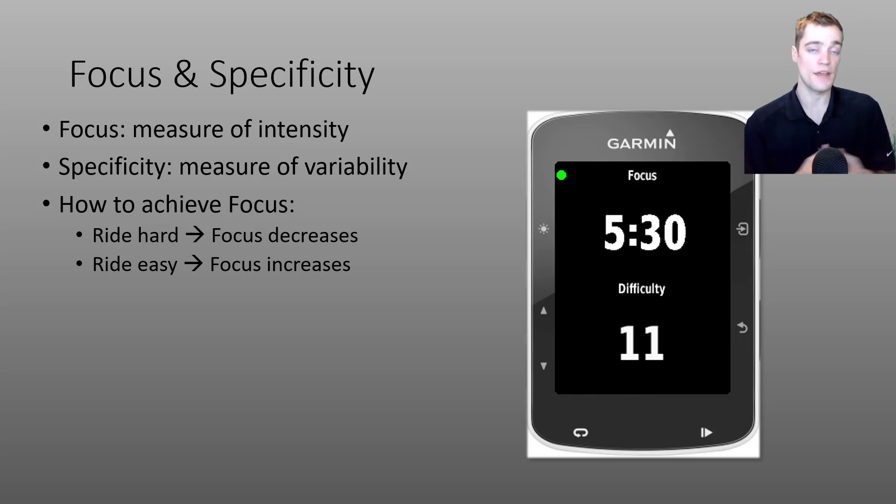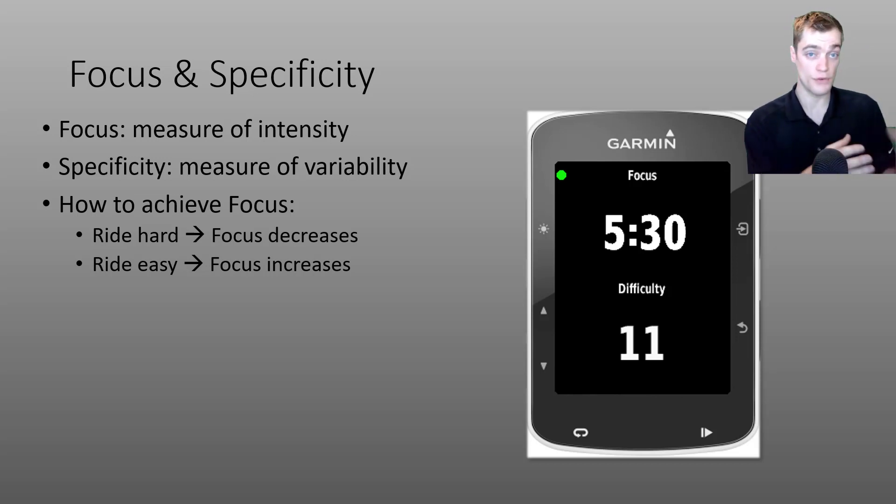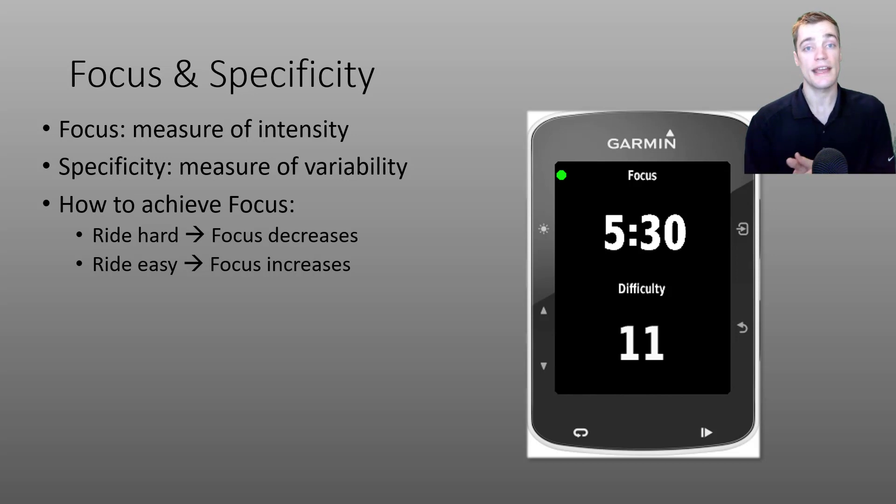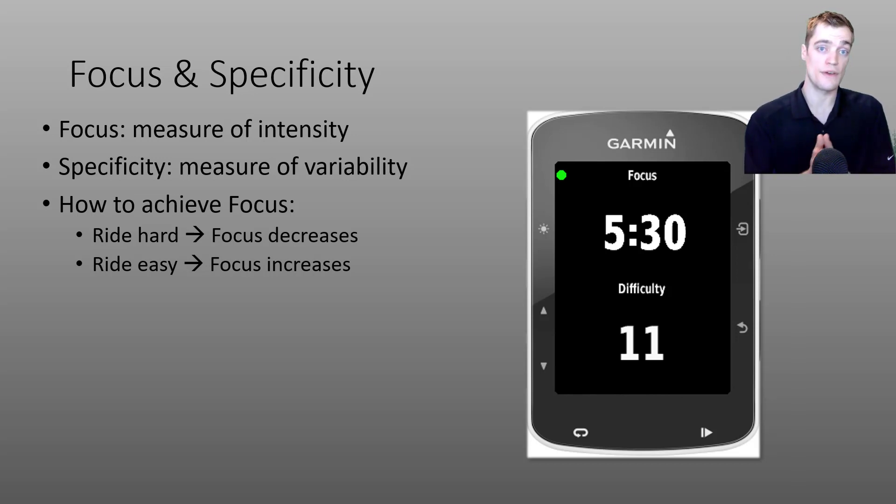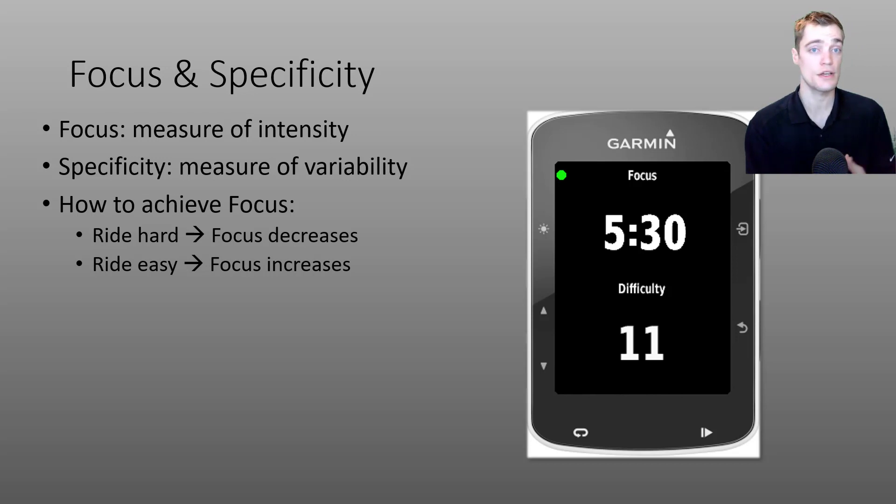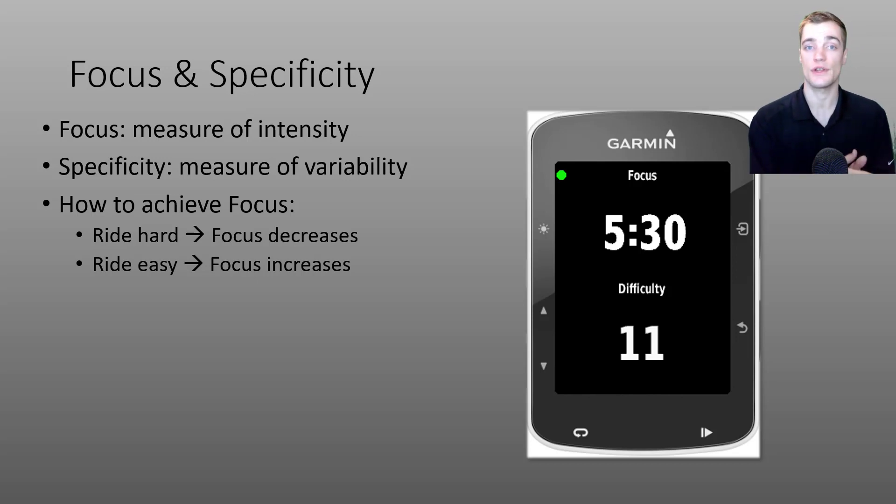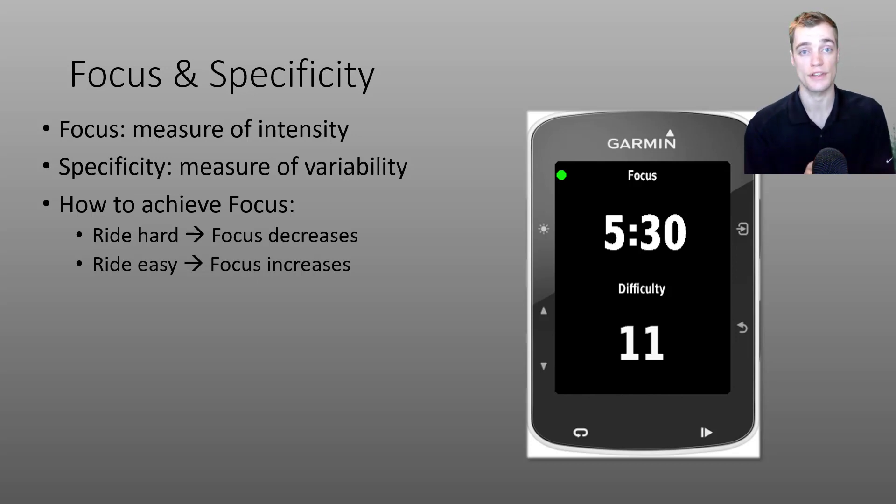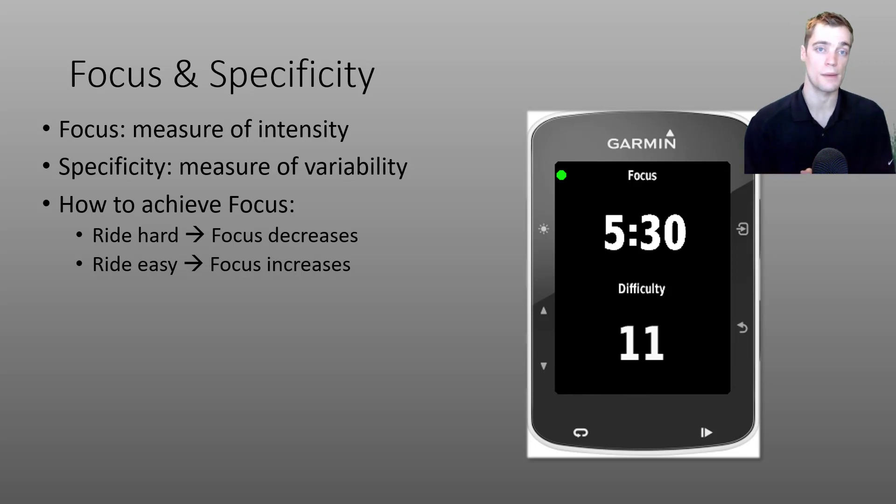For example, if you were to ride perfectly at your five minute power, the data field will head towards five minutes. But as you start pedaling easier during a recovery, the data field will start increasing again. Your focus duration will go back up.